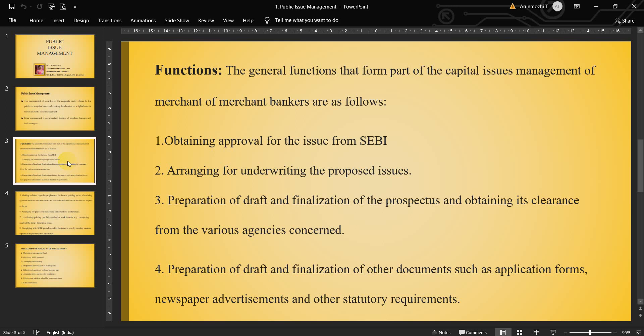Next, arranging for underwriting the proposed issue. An underwriter enters the picture because the shares may not be sold, so an underwriter steps in. Next, preparation of draft and finalization of the prospectus and obtaining its clearance from the various agencies concerned. Next, preparation and finalization of other documents apart from the prospectus, such as application forms, newspaper advertisements, and other statutory requirements.